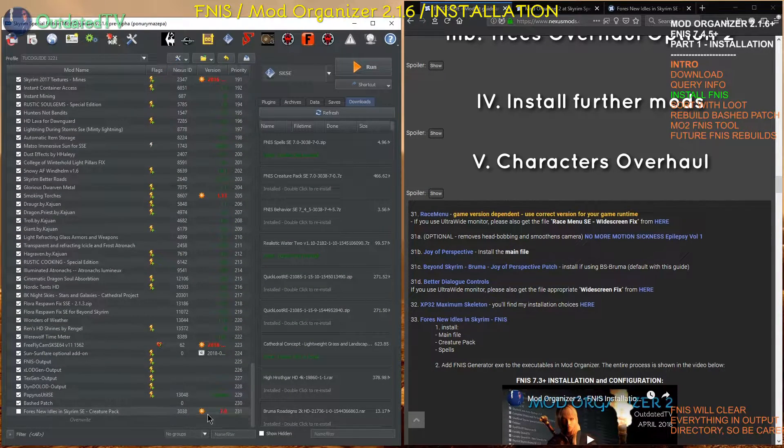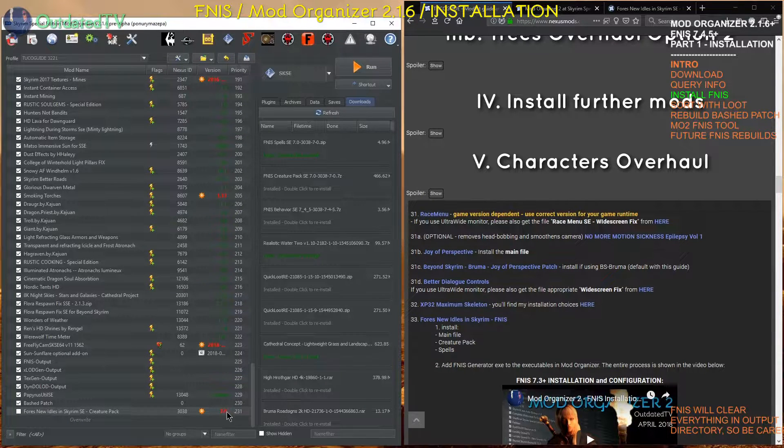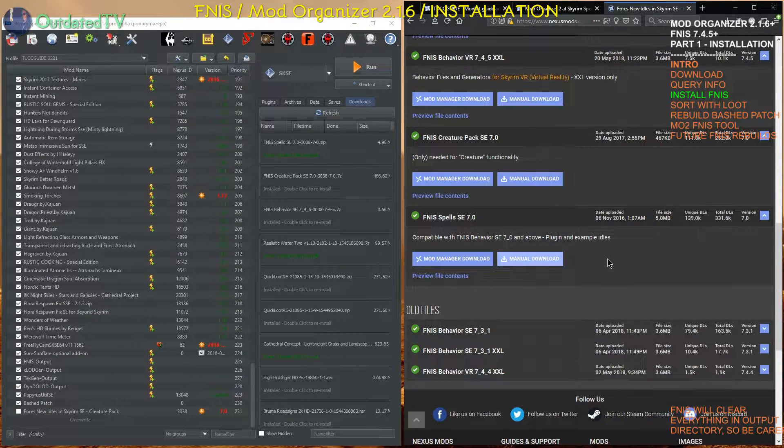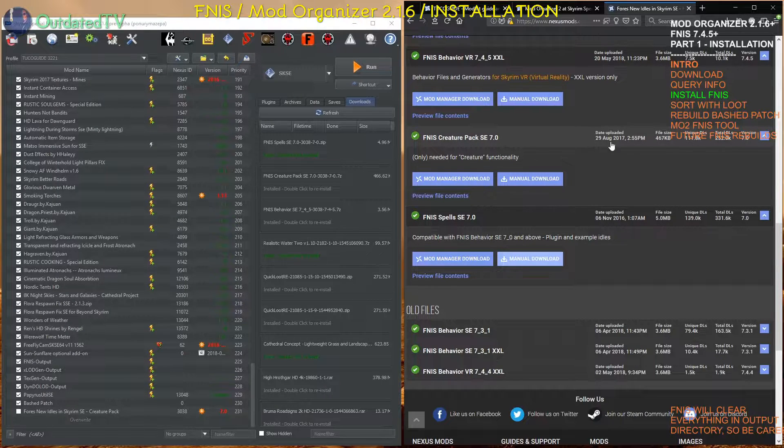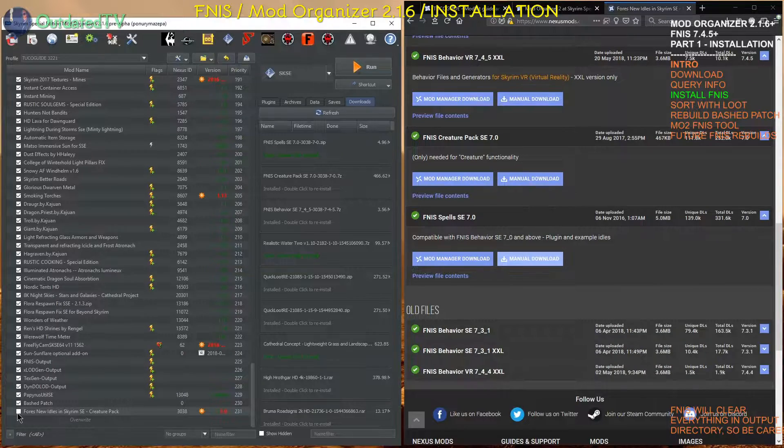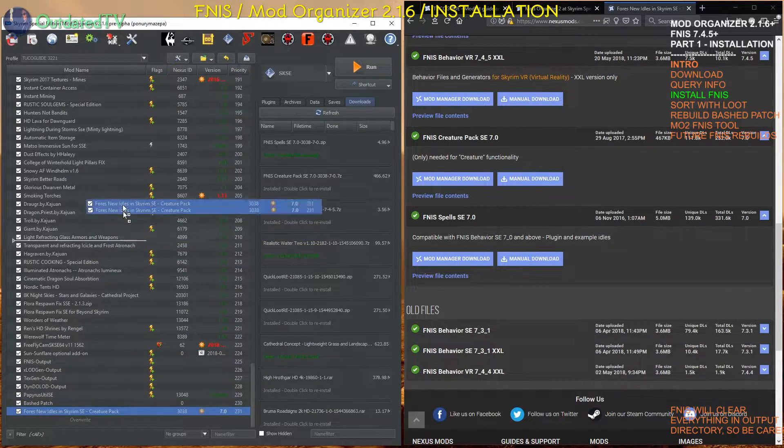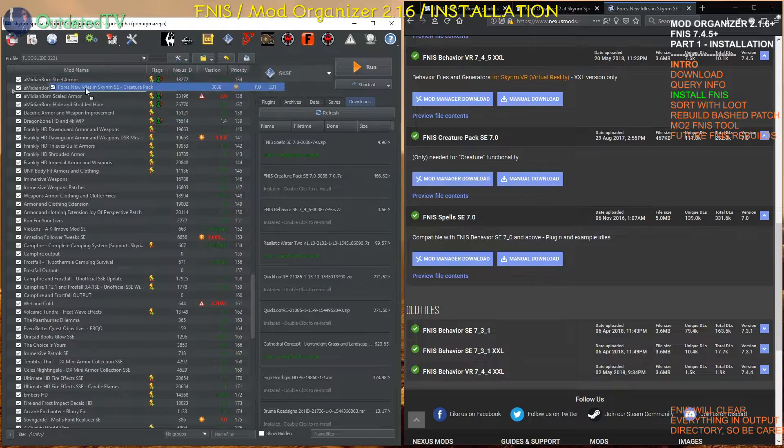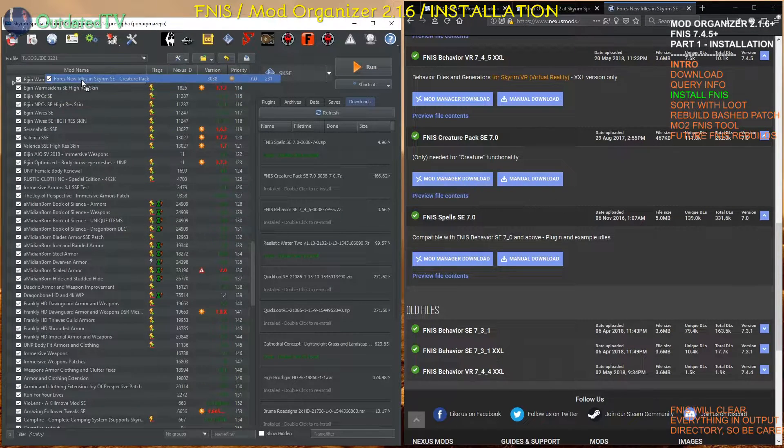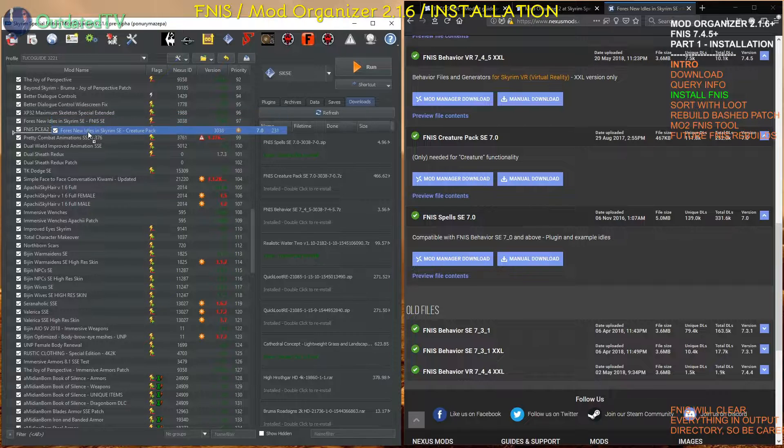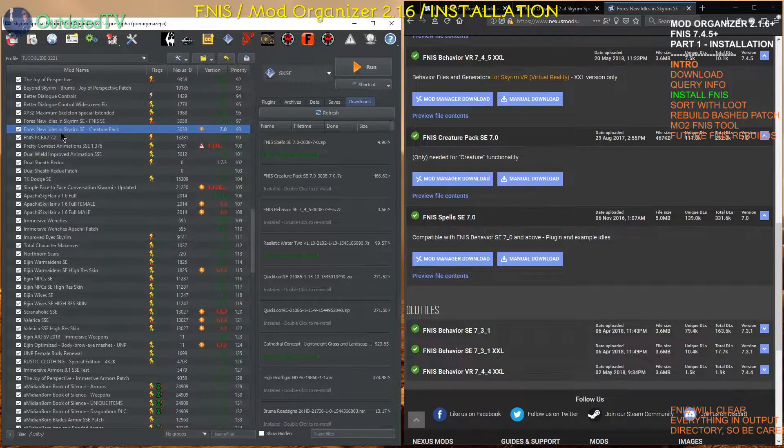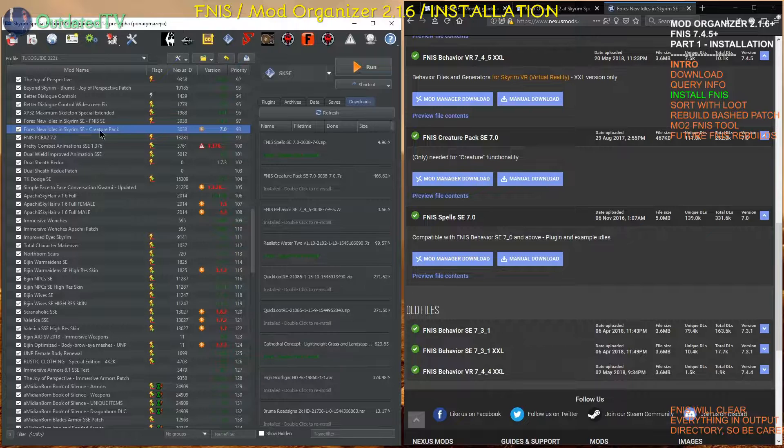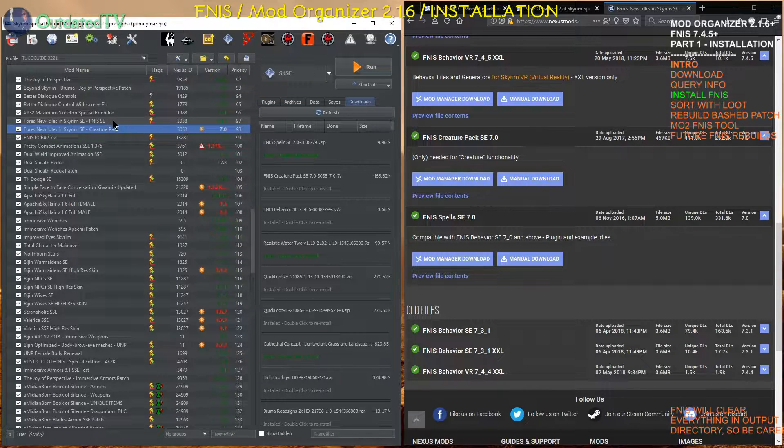Installation was successful. As you can see it is labeled that an update is available. However on the Fores New Idles page, I can see that the FNIS creature pack is at version 7.0. So that is one of the instances where I just ignore the update warning. And I drag it higher and higher until I reach my XP32 and FNIS. Here it is. XP32 and Fores New Idles. And I place the creature pack below Fores New Idles main mod.